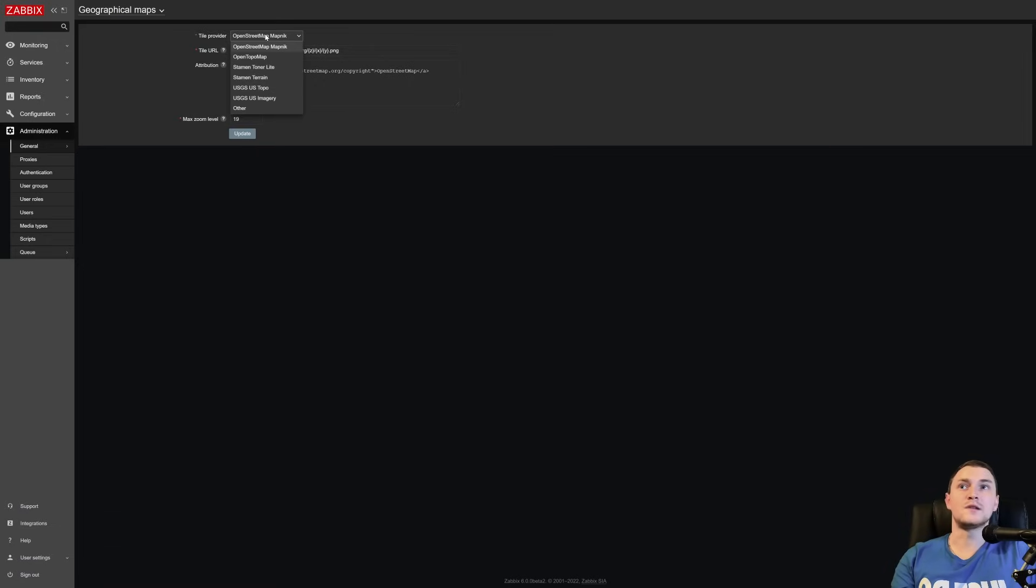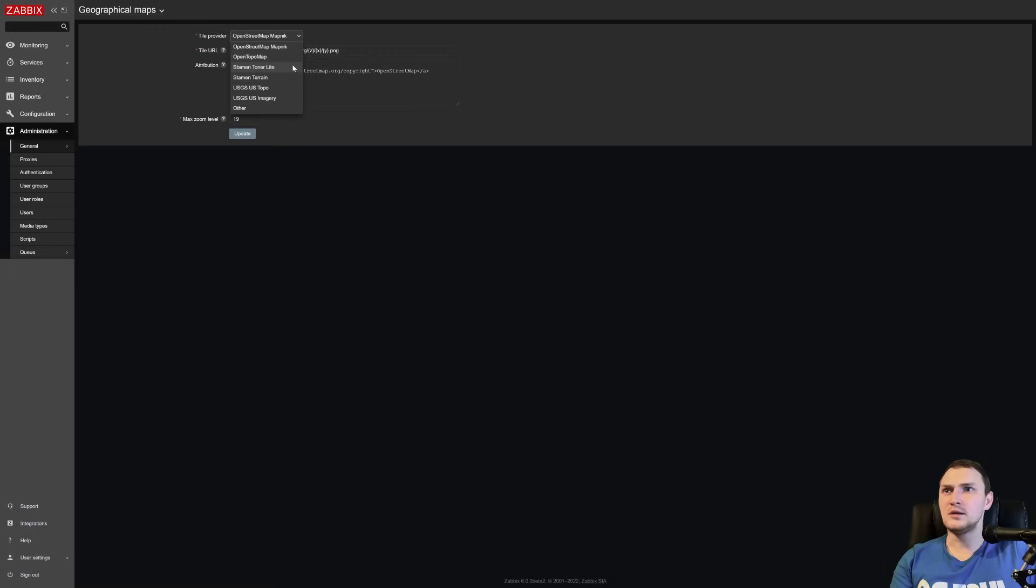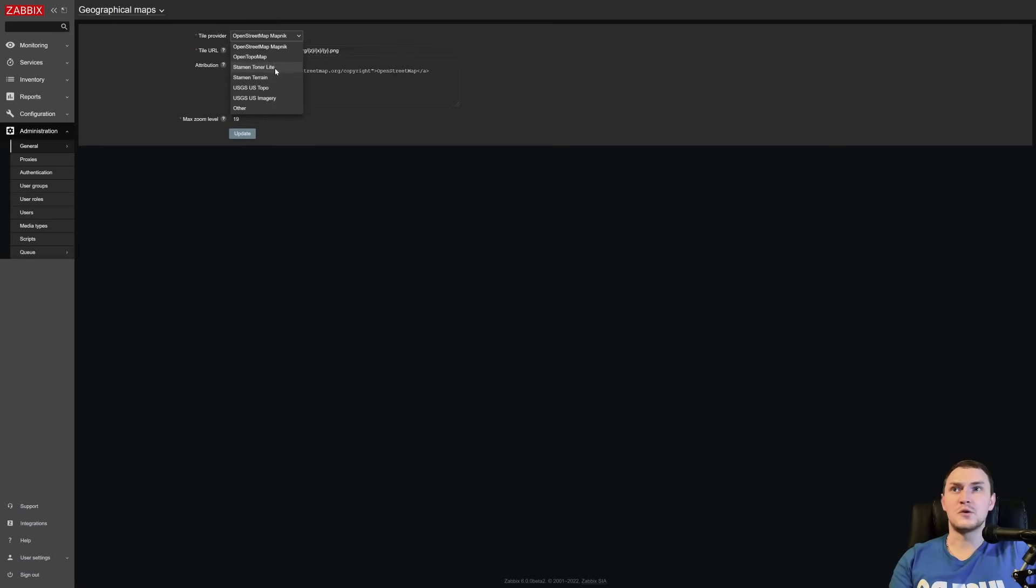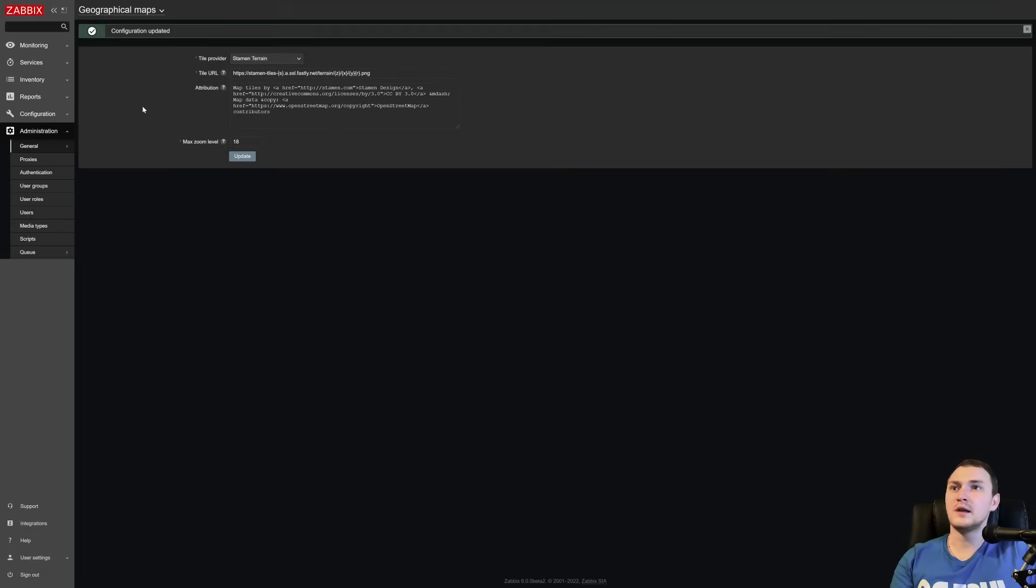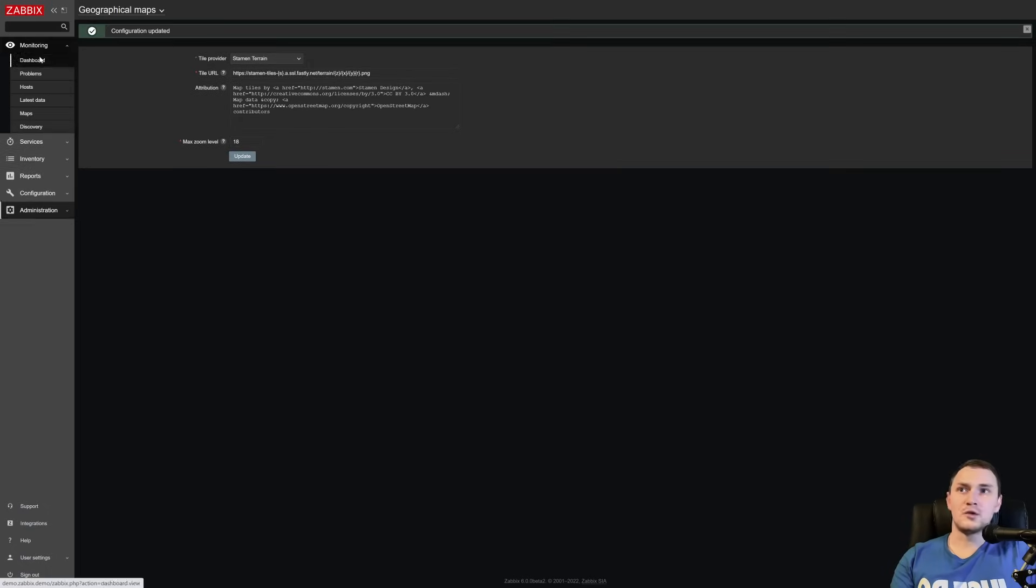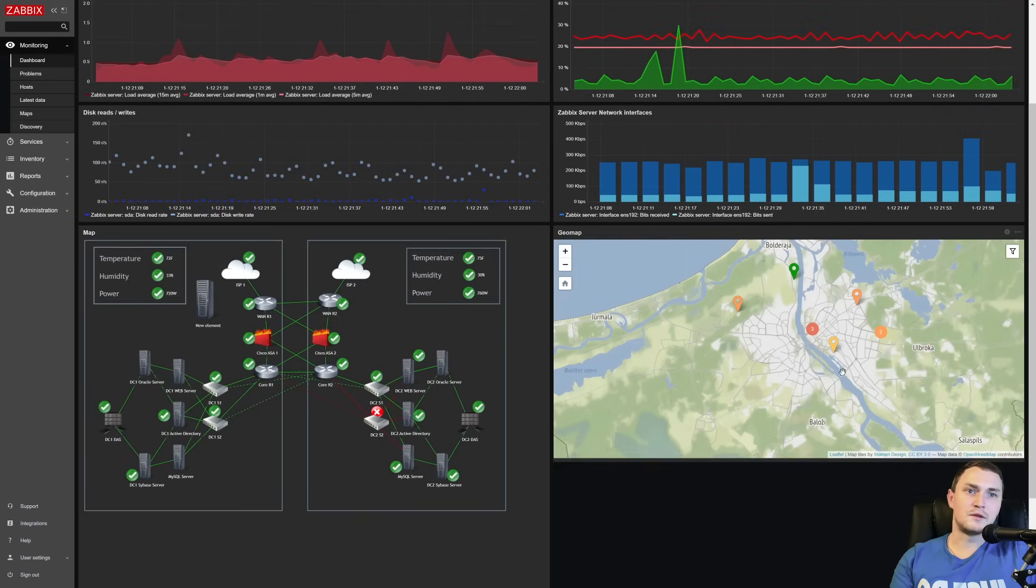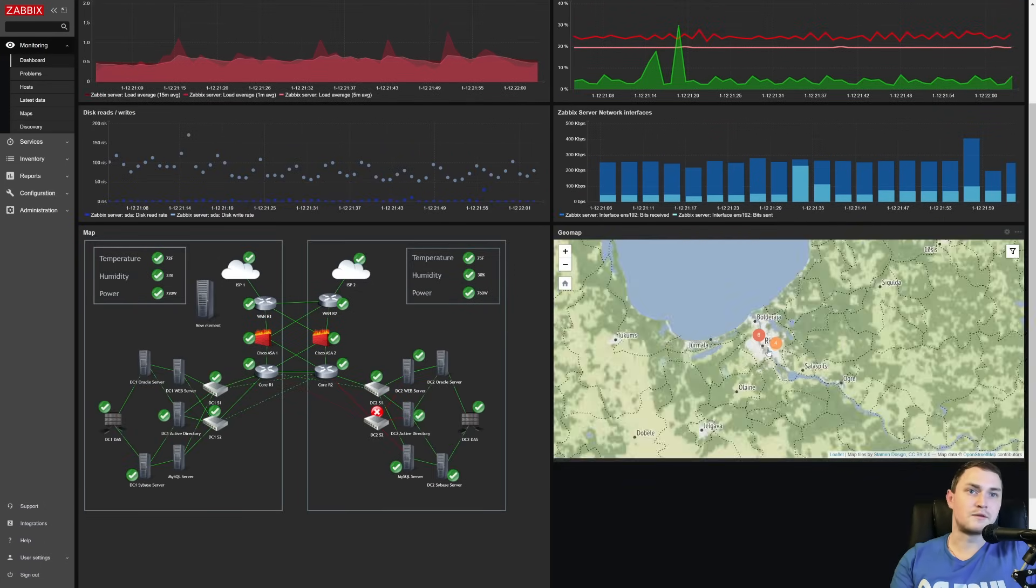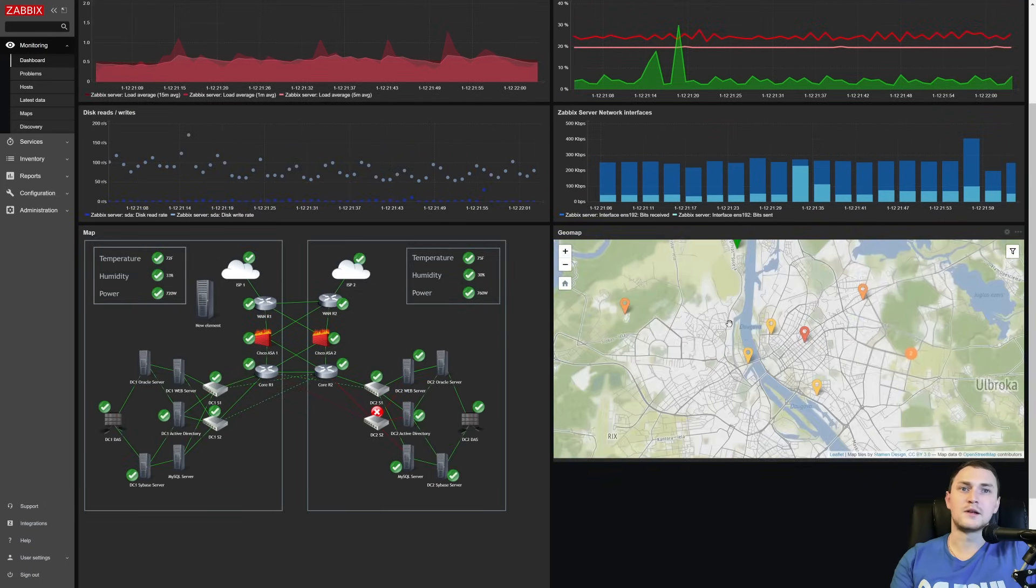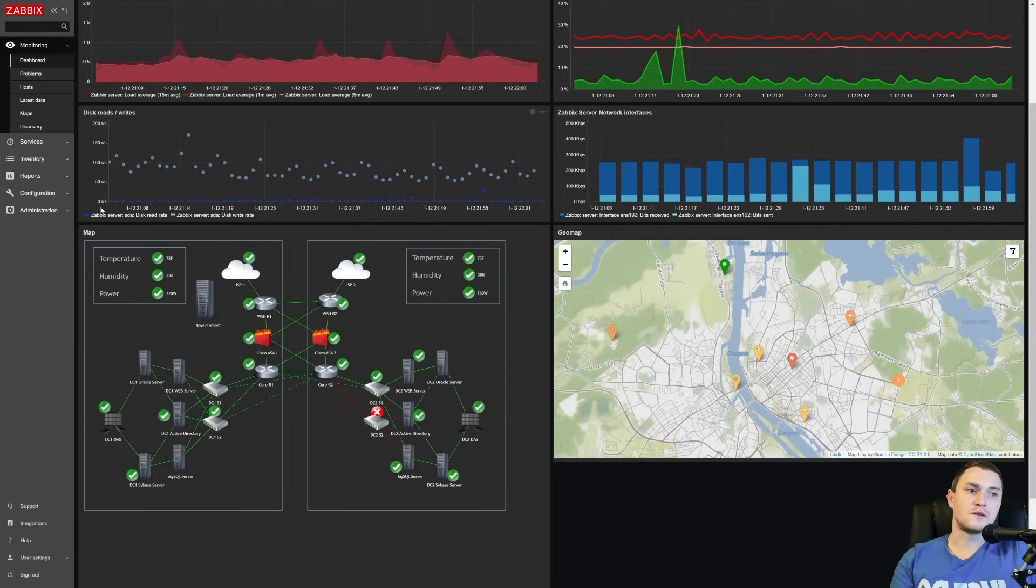So geographical maps and here you are able to choose between multiple tile providers that are available out of the box. You can get OpenStreetMap Mapnik, which is a default one, open topo map, stamen toner, light, stamen terrain, USGS, and so on. So basically if you don't like the visualization, you can choose, let's say, the stamen terrain, click the update and go back to the monitoring dashboard and you see the map looks different. It's a terrain map.